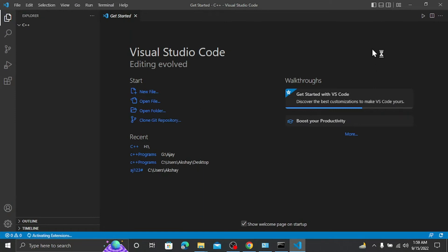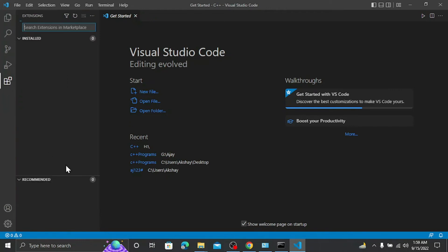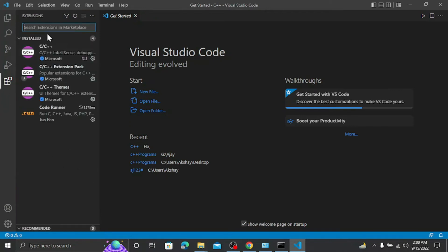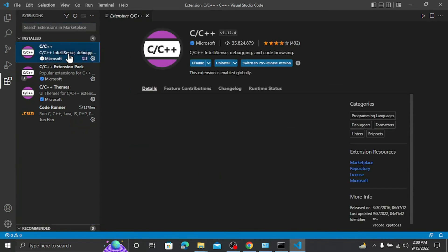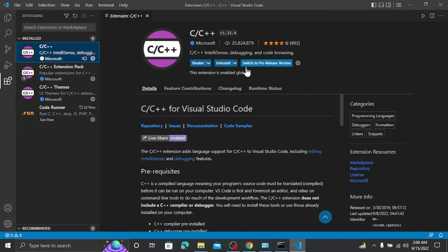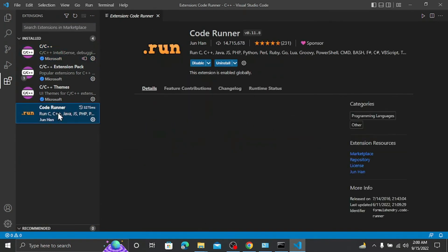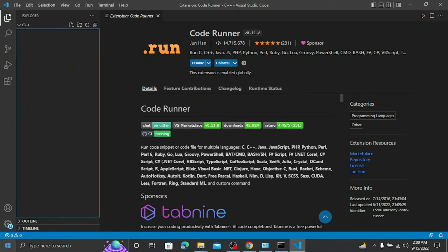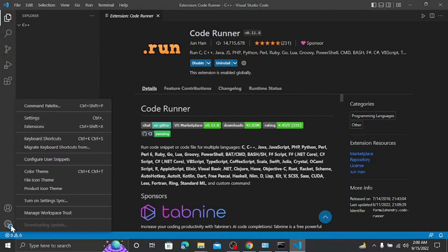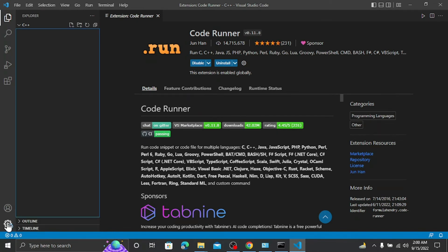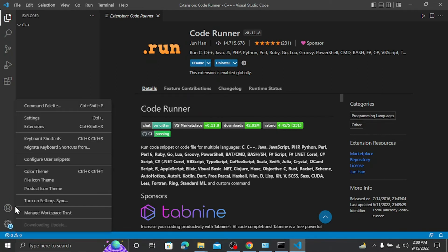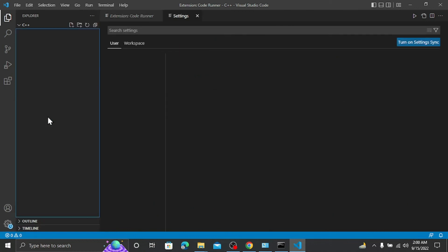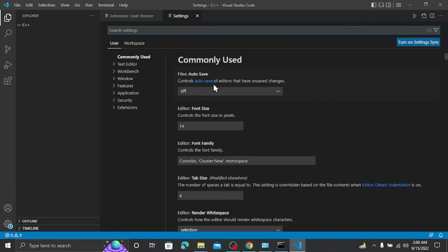Select Yes to trust this folder. You can see the default layout and theme of Visual Studio Code. Go to the Extensions tab and install the C/C++ extension - I have already installed it. You can also install the Code Runner extension in your Visual Studio Code.